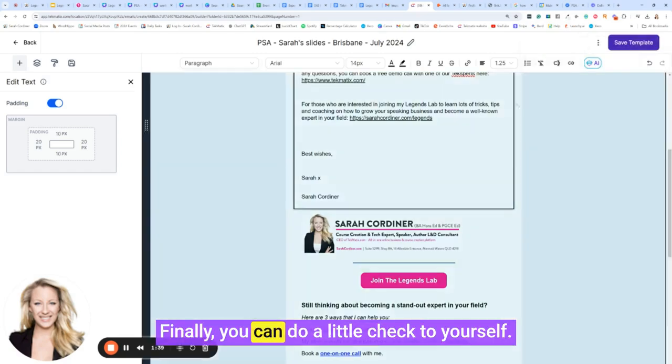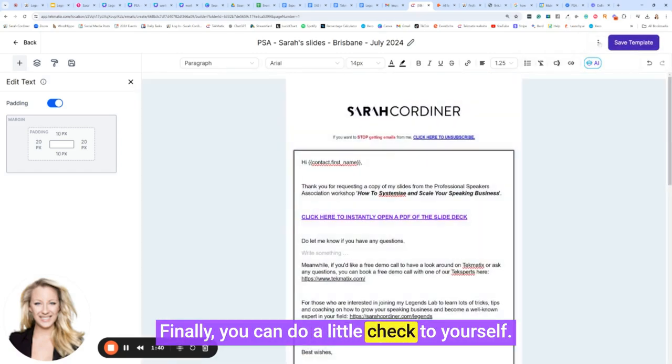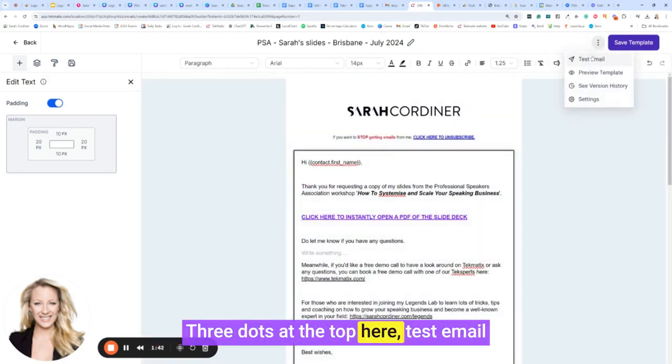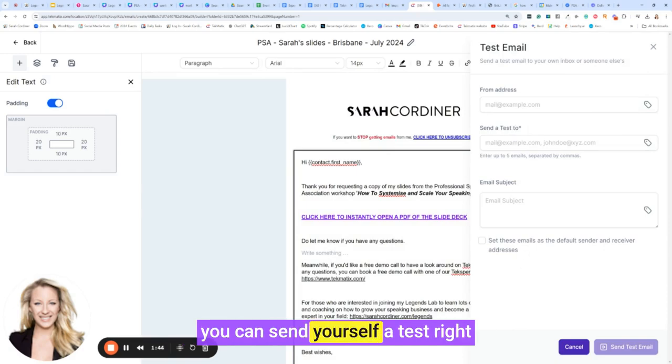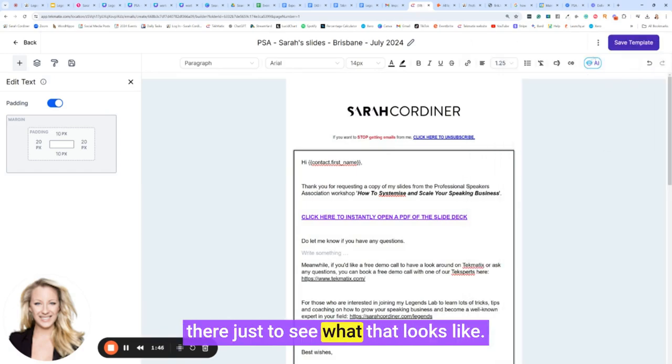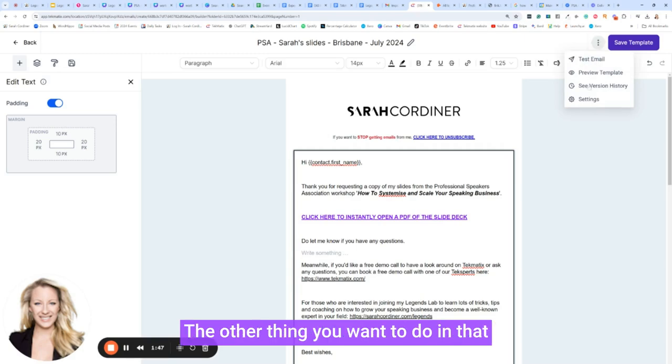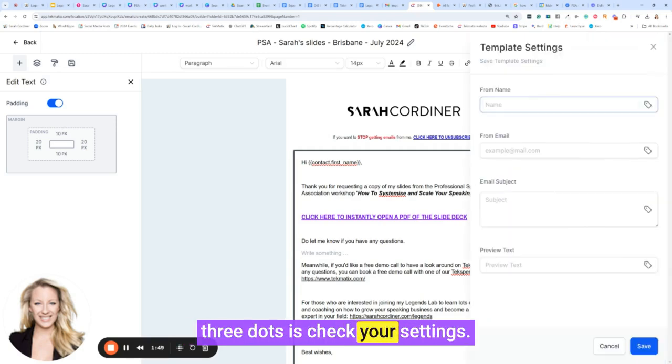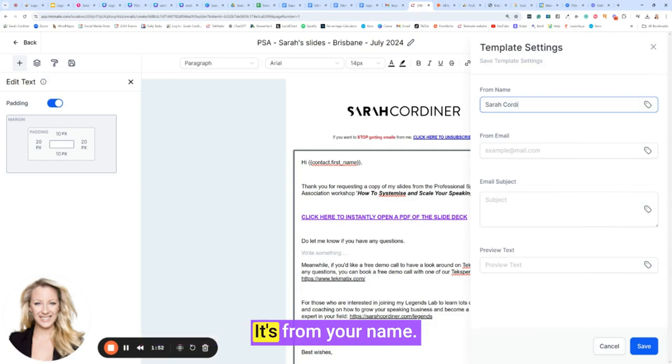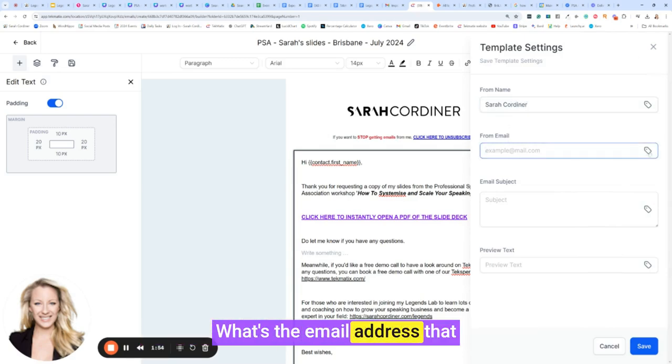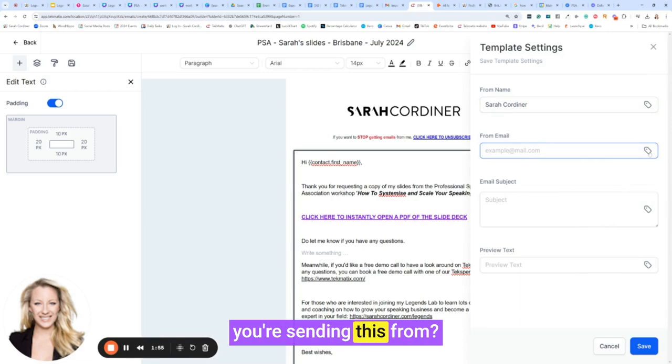Finally, you can do a little check to yourself. Three dots at the top here, test email. You can send yourself a test right there just to see what that looks like. The other thing you want to do in that three dots is check your settings. This is where you're going to put who is it from. It's from your name. What's the email address that you're sending this from?